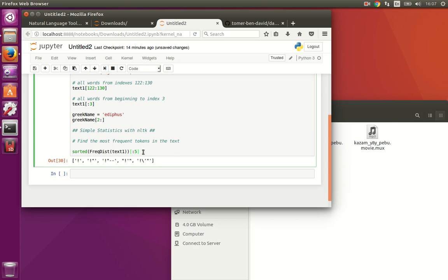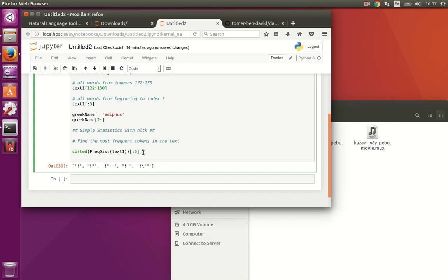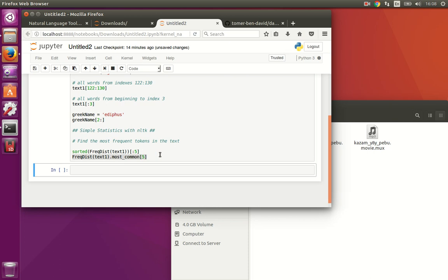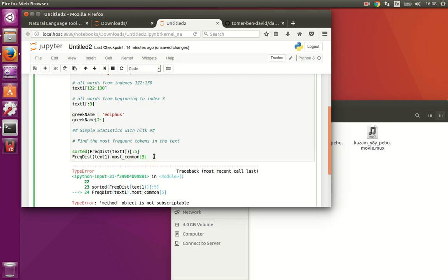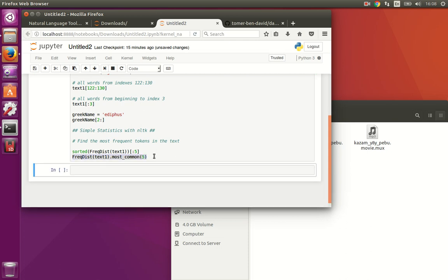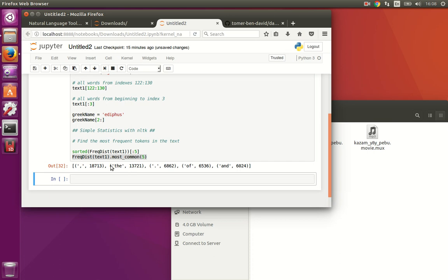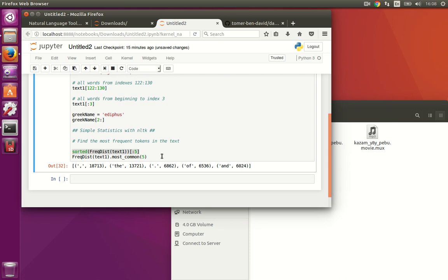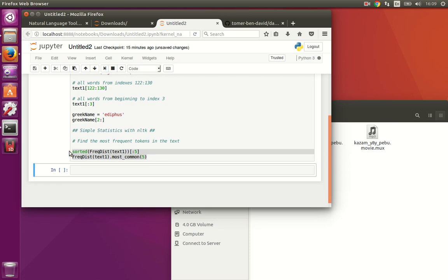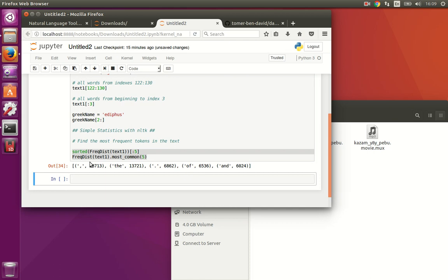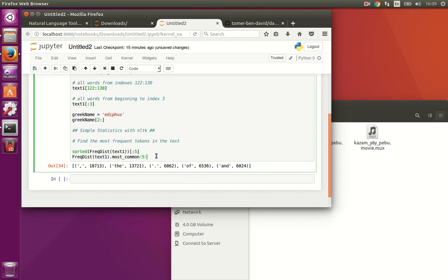Now that we have it, we could also do it in another way. Another way to do it would be FreqDist of text1. And instead of sorted, we will ask it for the most common five. Let's do it. FreqDist, as it's a function, we need angle brackets. It's not an array. And we have the top five. Top five in both ways is this. Let's continue.